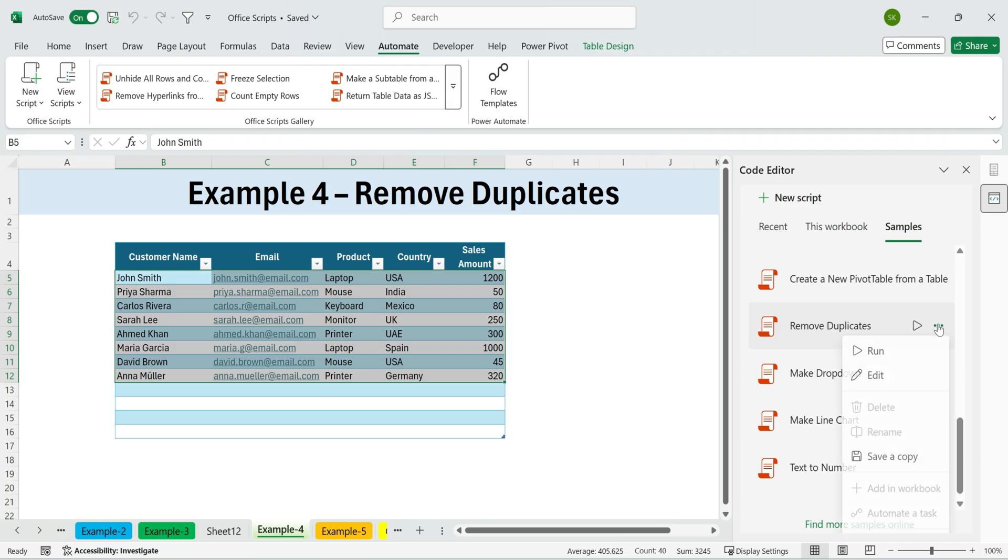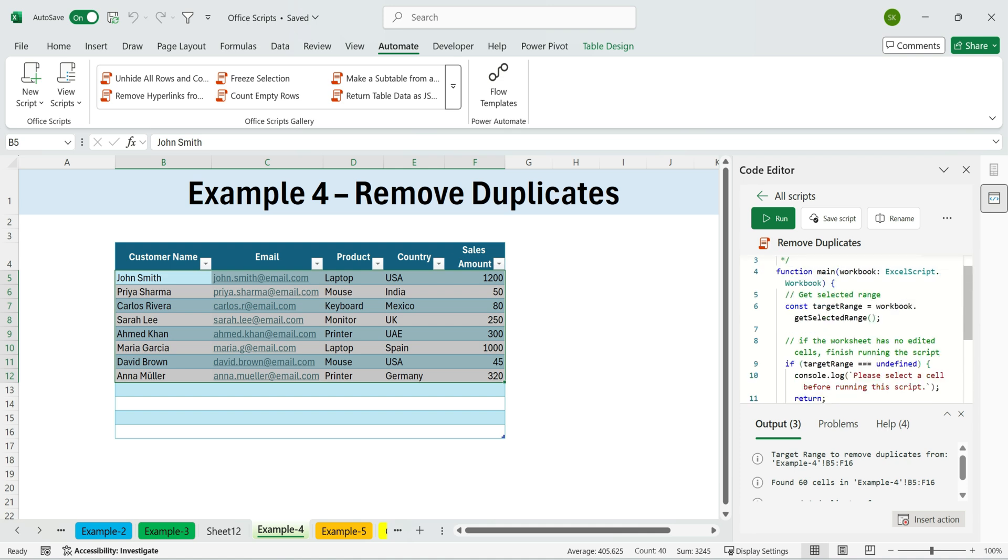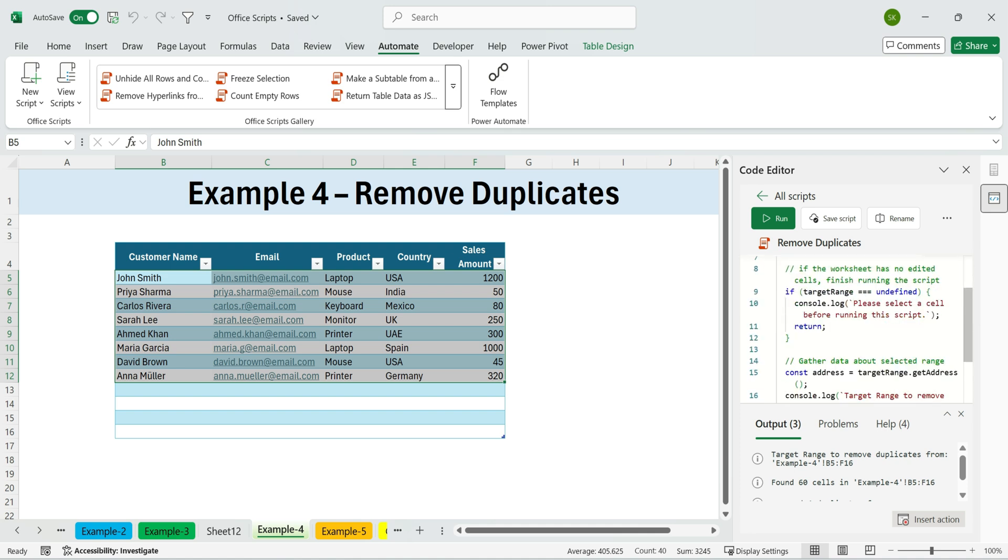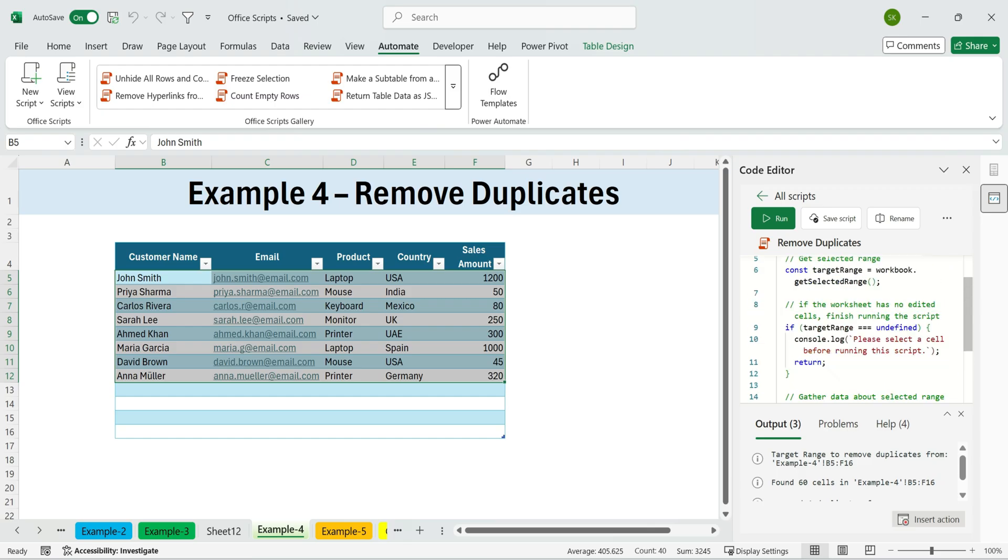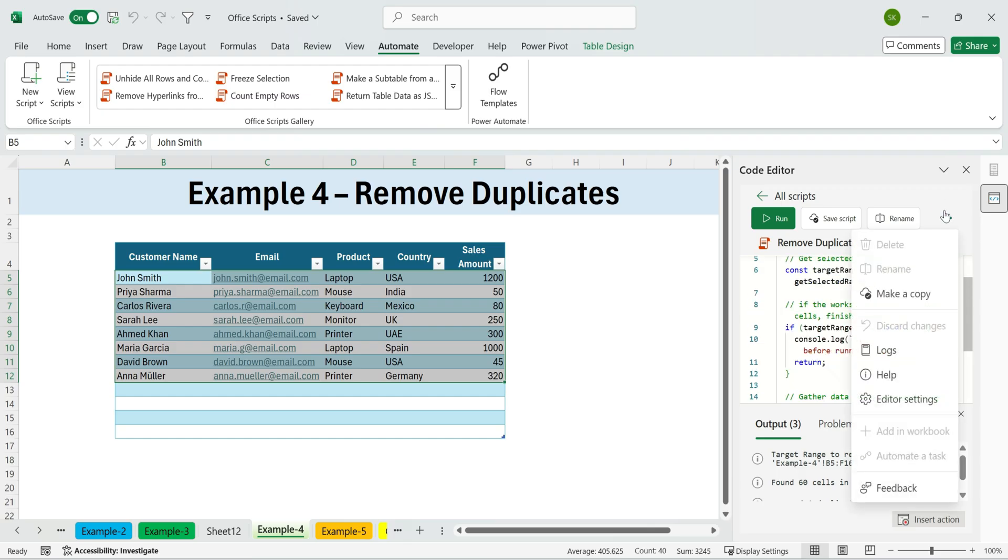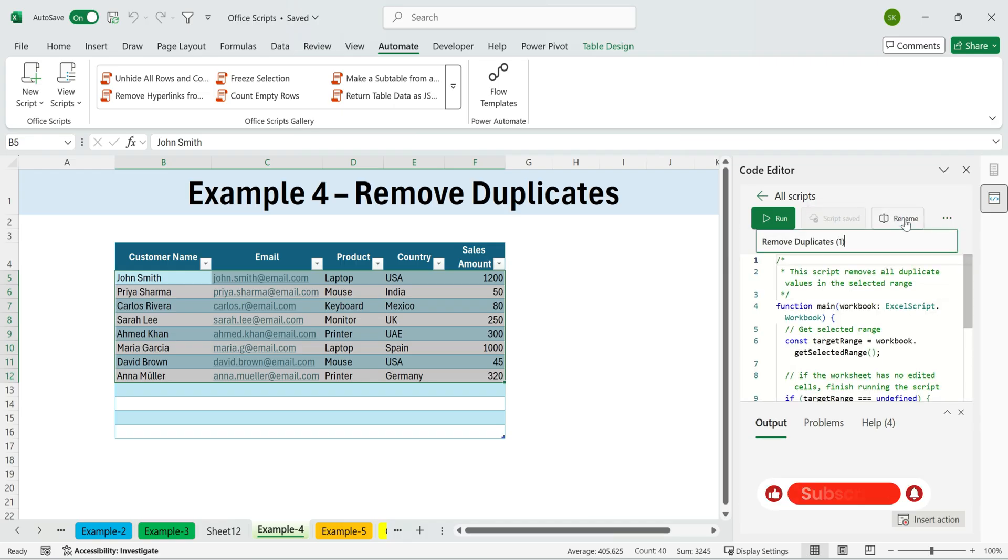If you want, open Edit, Advanced Edit to change which column the script checks for duplicates. Save and rename it so you can reuse the script in other workbooks.